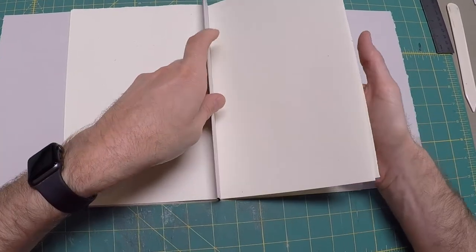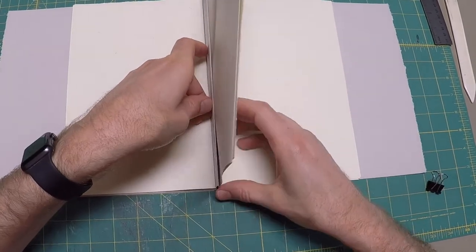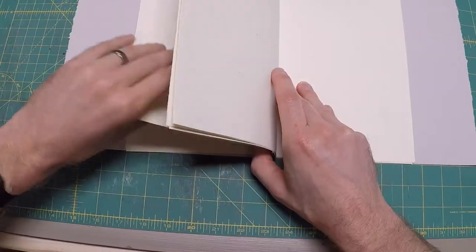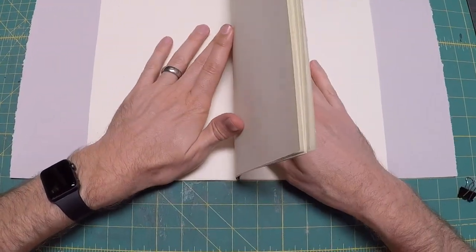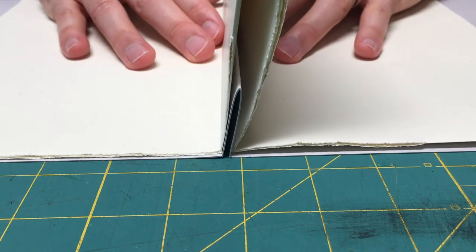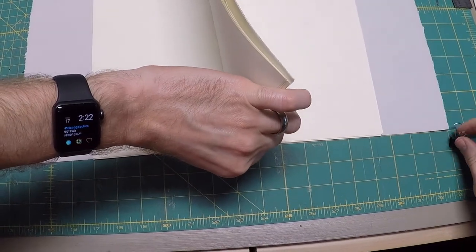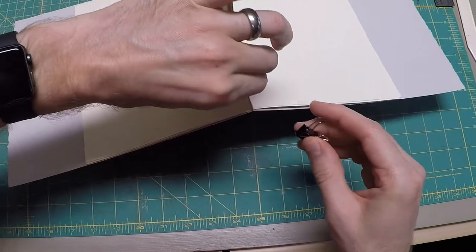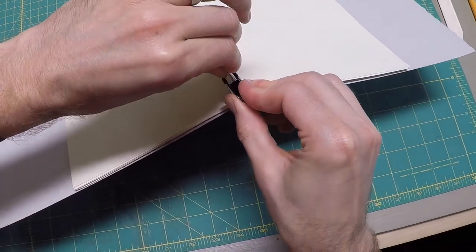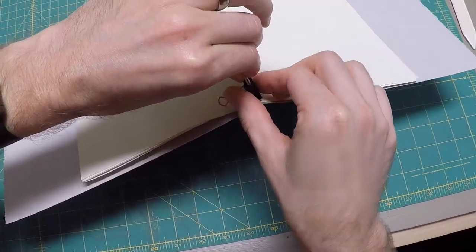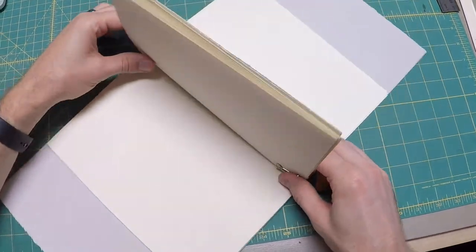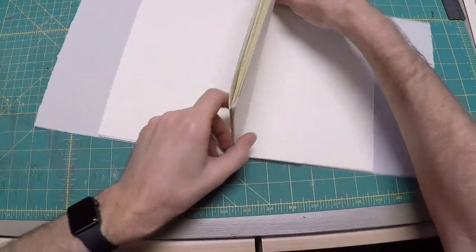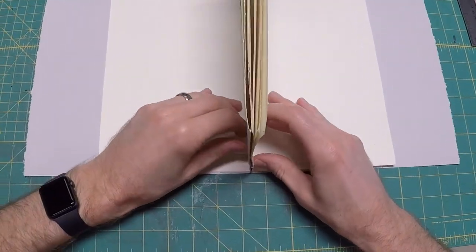Nest the signatures snug into the cover and clamp down the inside half of each signature, trapping the tongue into the middle of the stack. You should see the outside pages of each signature floating freely, unclamped.